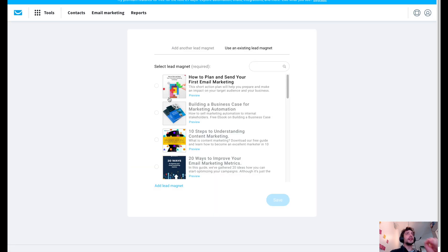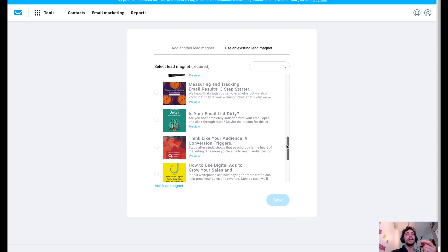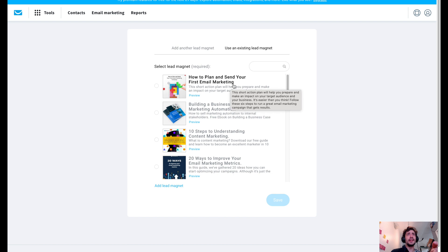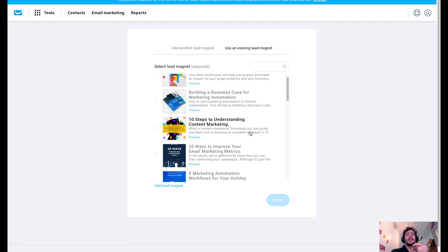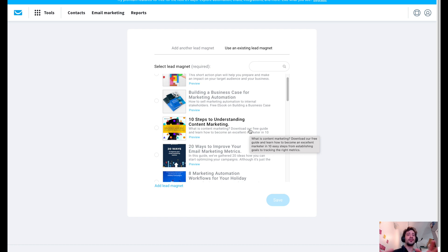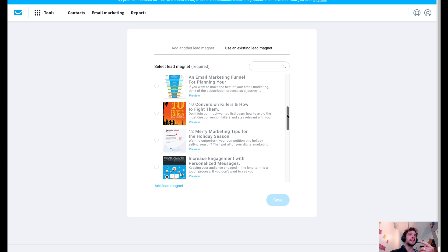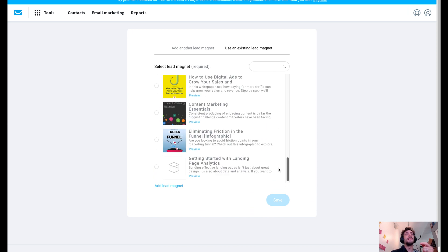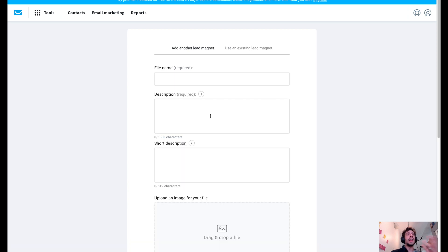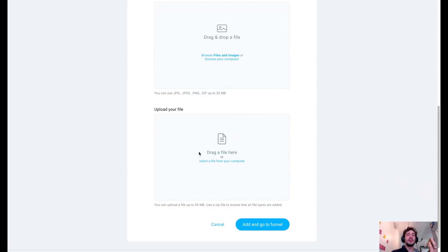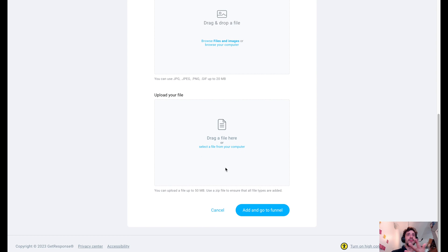So here we get to choose what kind of lead magnet we want to use. They give you a bunch of different templates that you can choose from, like how to plan and send your first email marketing or 10 steps to understanding content marketing. All of these templates are geared towards sales and marketing.